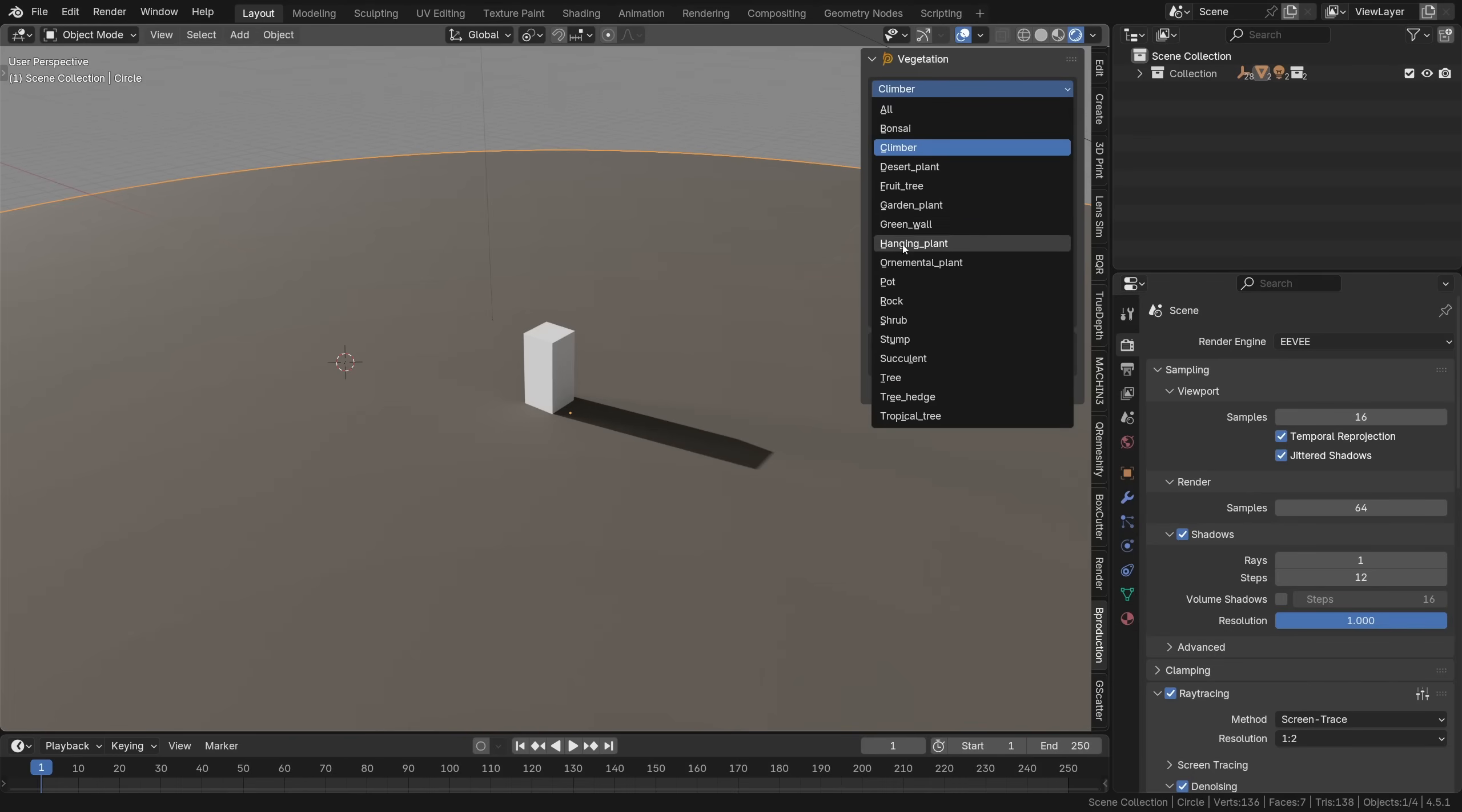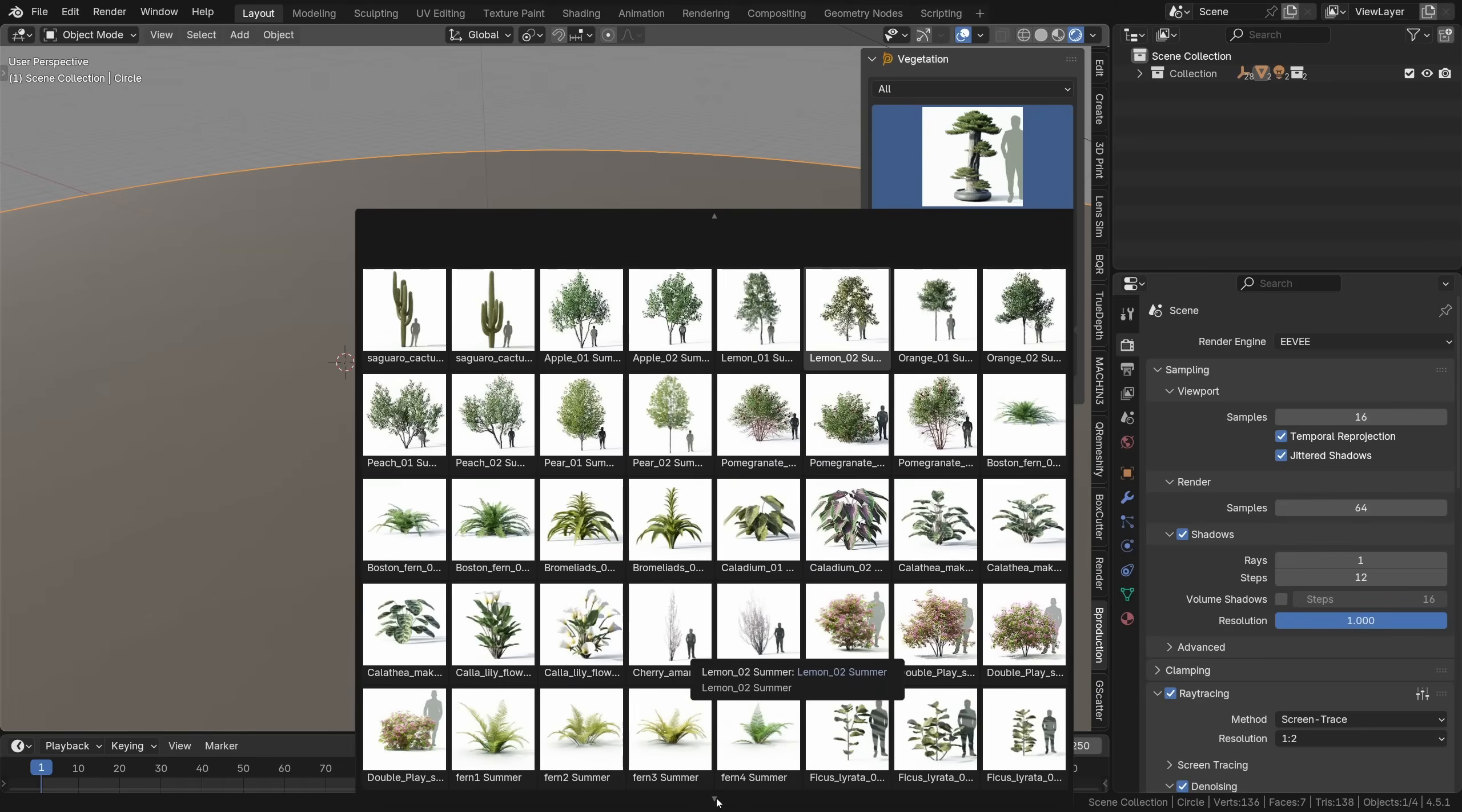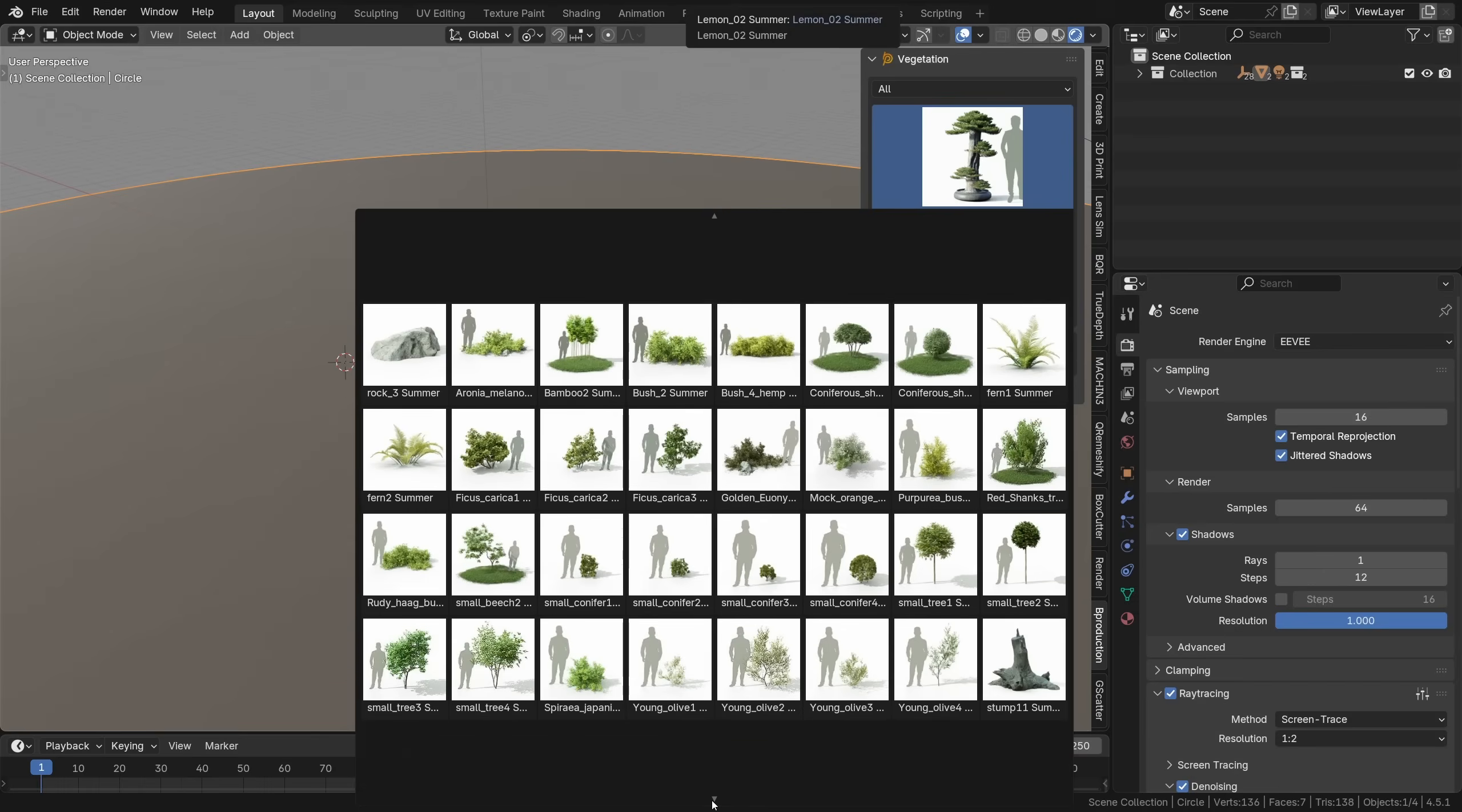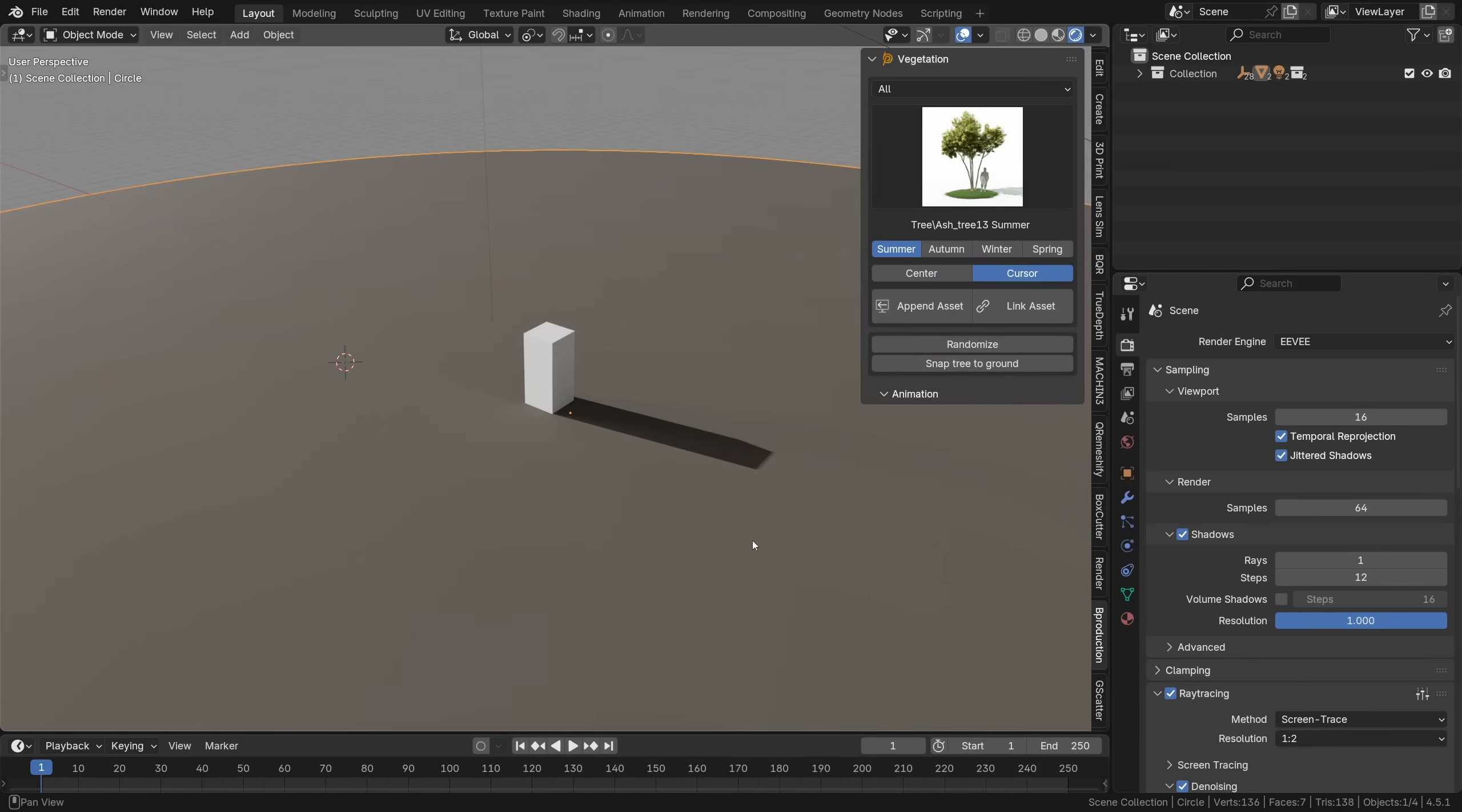The UI is really simple. From here you can just select different categories or just hit all to browse through a huge collection of trees, shrubs, pots, rocks and whatever. It's a pretty sizable library now with 120 extra assets in v6.